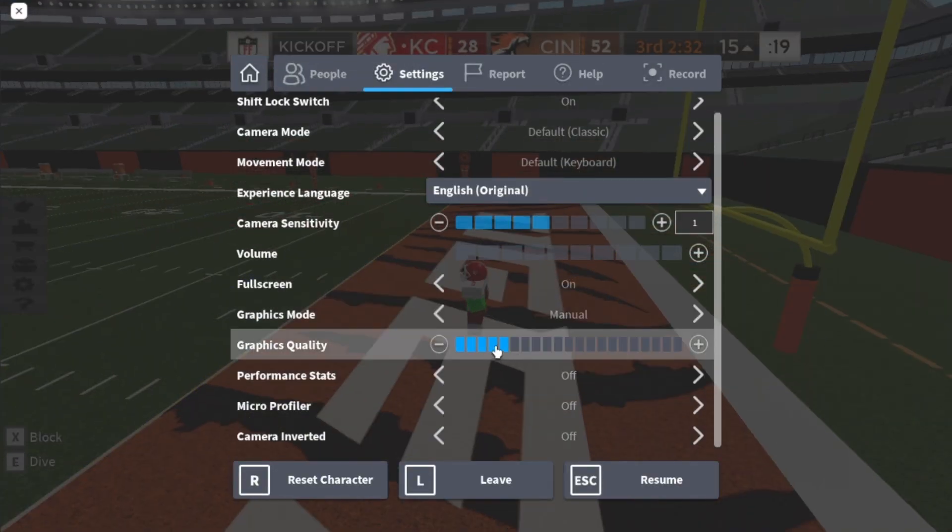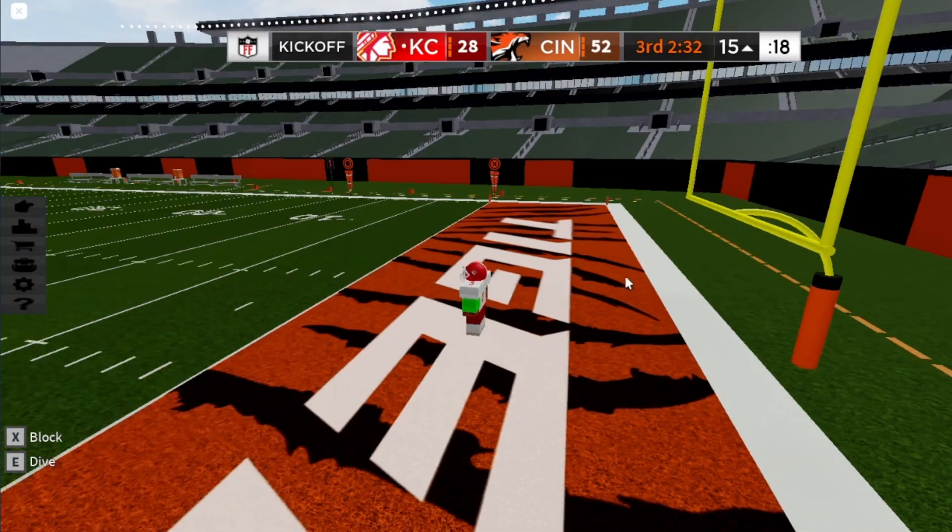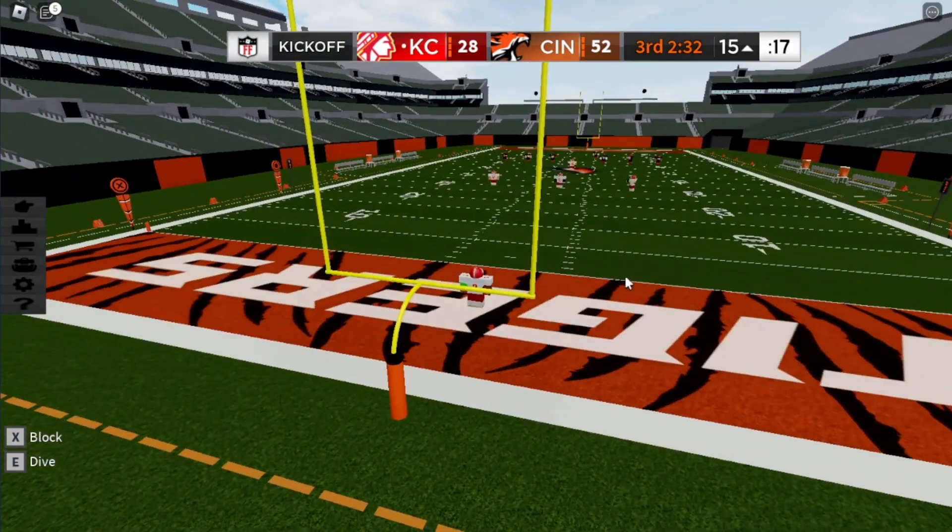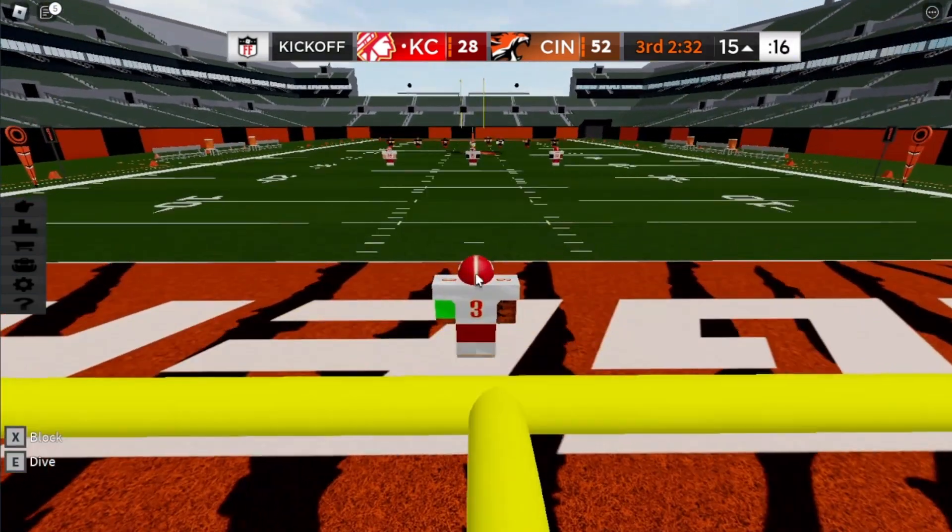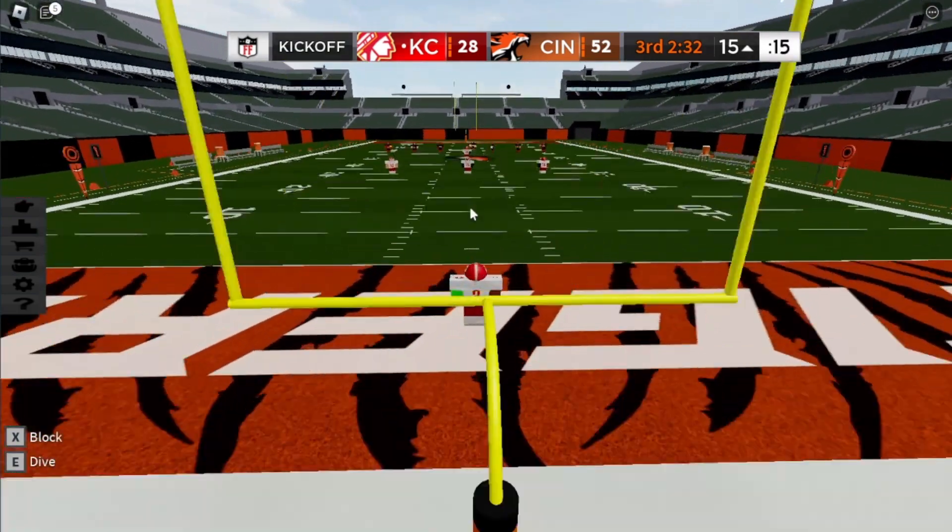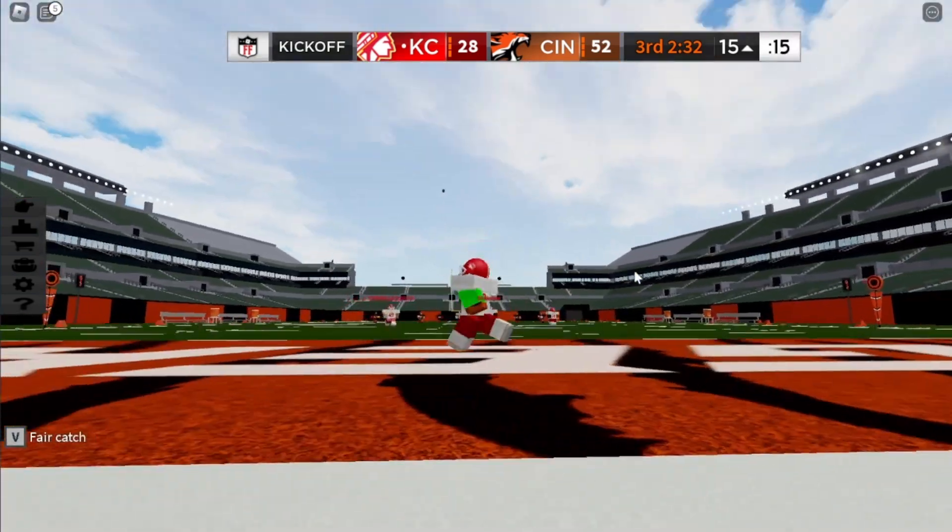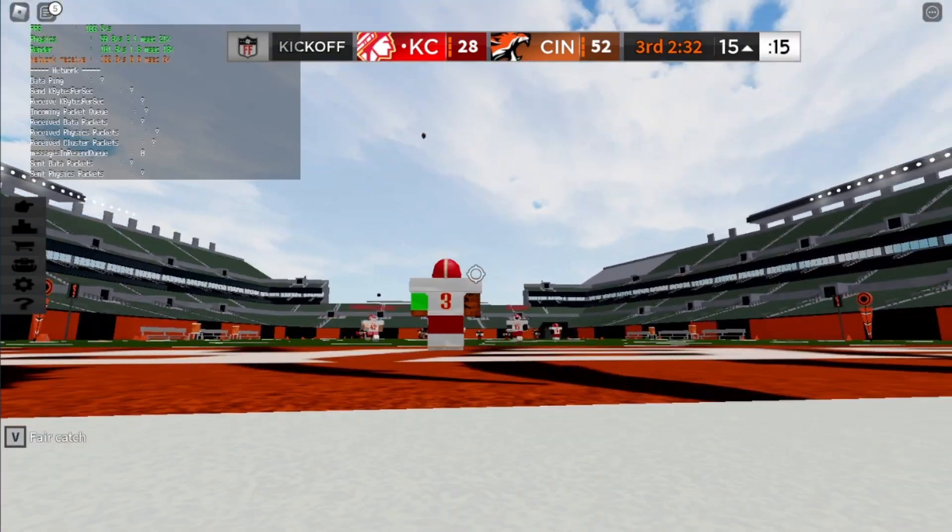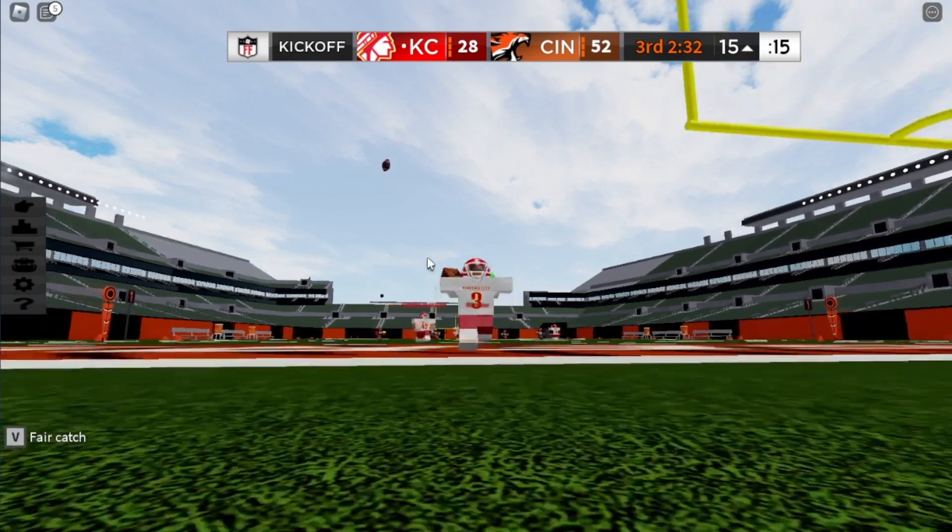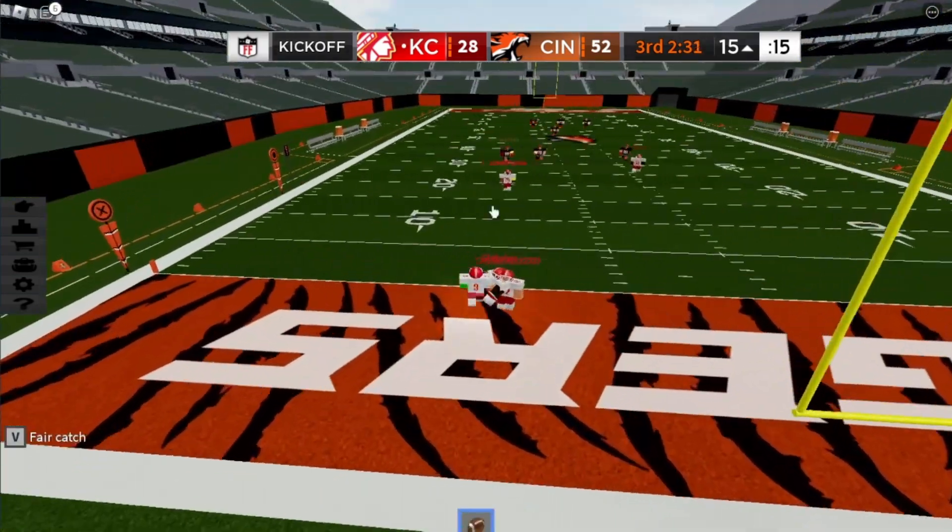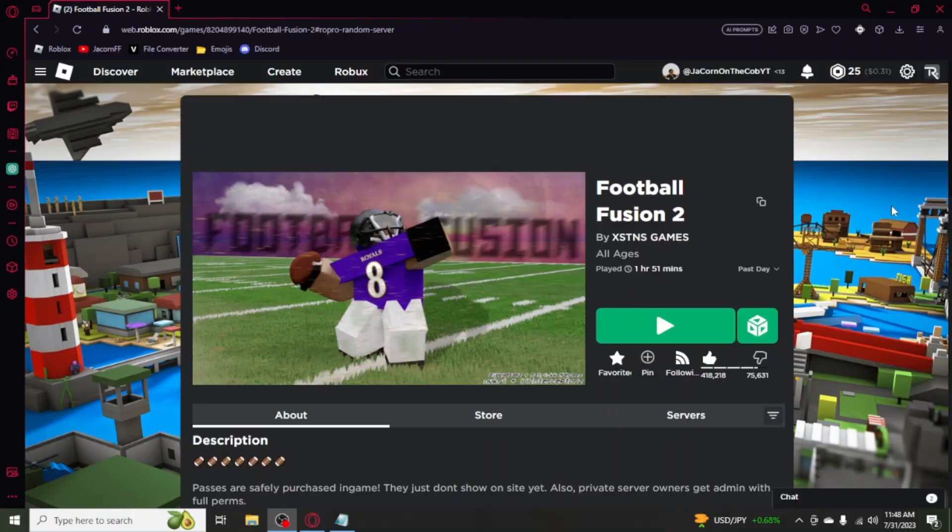I usually only use like four of them but it is good though. We get like 120 FPS, you know what I'm saying. Alright, that's it.